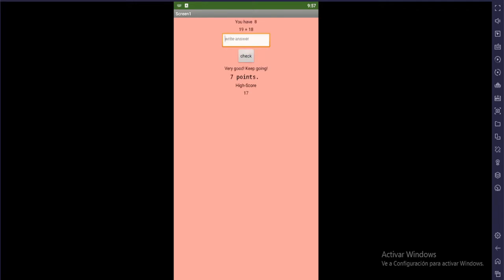The idea is to get as many points as possible before time runs out. Also, you can set a high score that is saved in a TinyDB component. So, let's make the app.